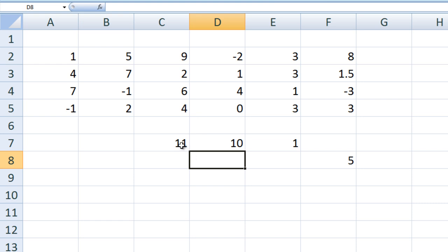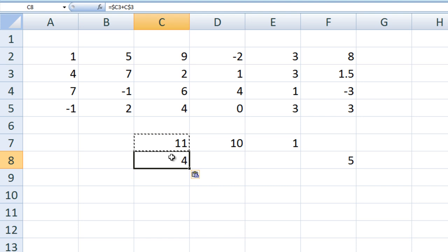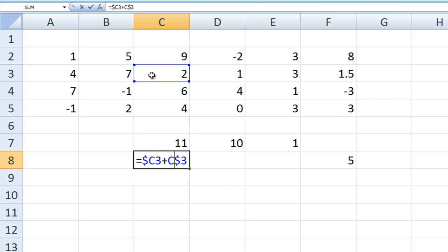If we copy and paste the formula from C7 to C8, we get 4. That is because we are taking the value in column C, 5 rows up, which is C3, and adding to that the value in the same column as the current cell in the 3rd row, which also happens to be C3.